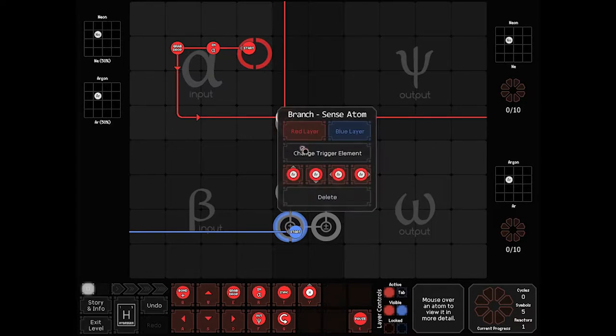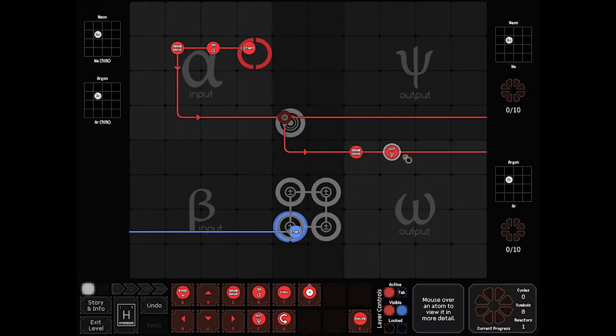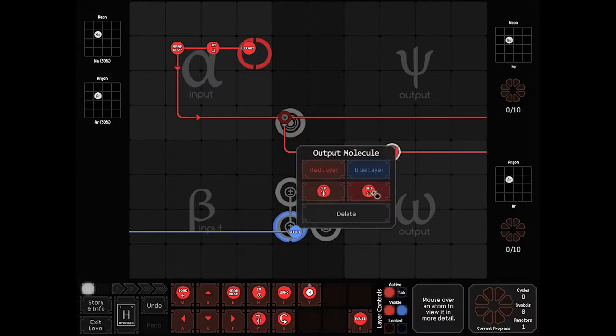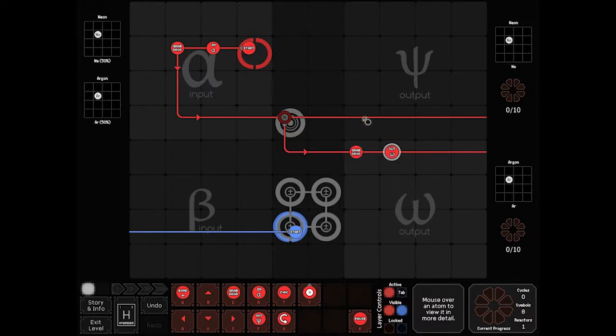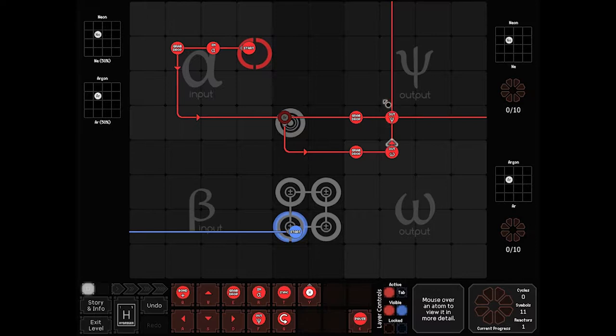And if it's Argon, come this way, come over here, drop it, and ship out. If it's not, drop it here and output. Either way, we're going to be going this way, and then back to start.